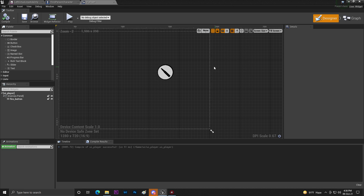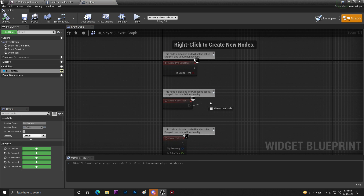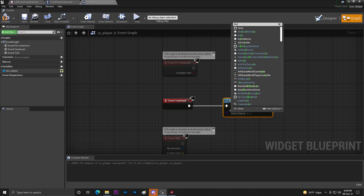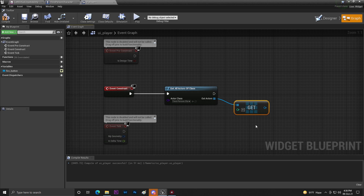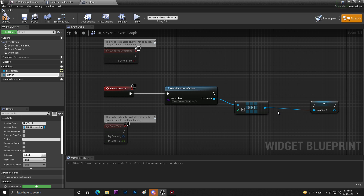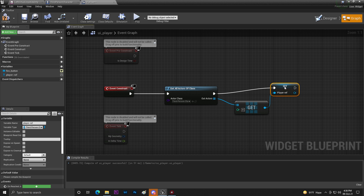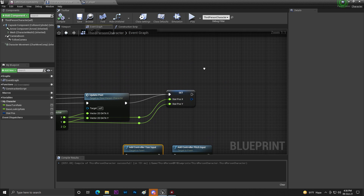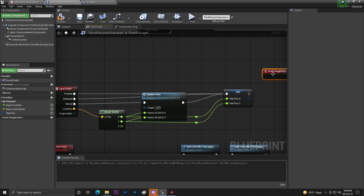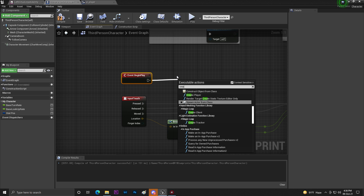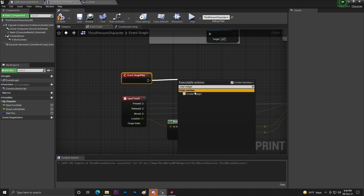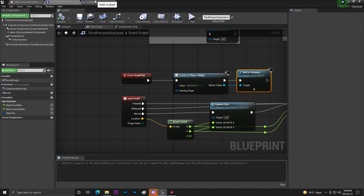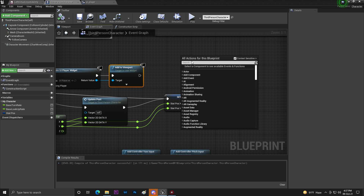Now go to the Graph. From Event Construct, use Get All Actors From Class to get the third person character reference, get a copy, and promote it to a variable called 'Player Ref'. Compile and save. In the third person character blueprint, on Begin Play, create a Player Widget, set it to our Player UI, and Add to Viewport.